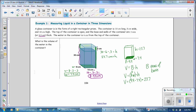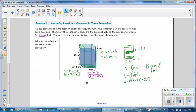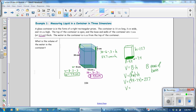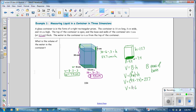Capital B is the area of the base, and when finding volume we are stacking that base 23.7 units tall. The length times width times height gives us 1,648.572 cubic centimeters. That is the volume of the water.